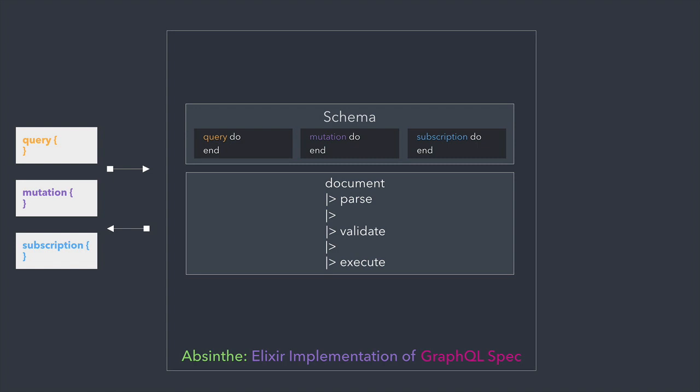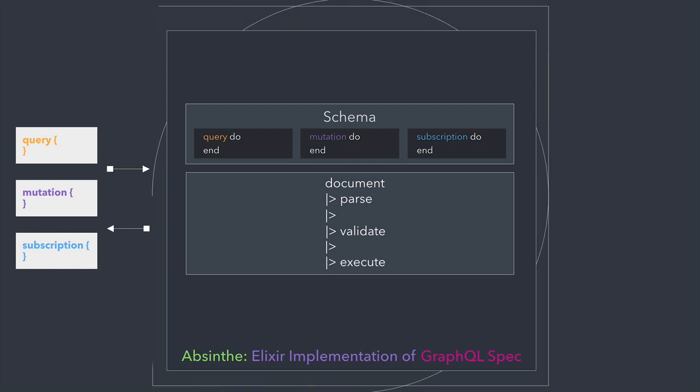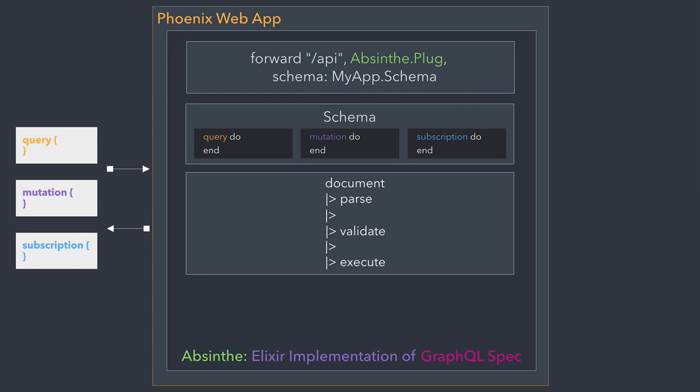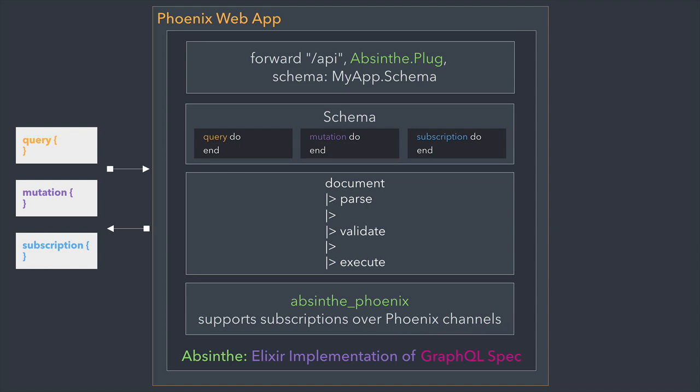While the core Absinthe package isn't tied to any particular Elixir web server, it includes specialized packages for integrating Absinthe into a Phoenix web application. There's a special plug that handles GraphQL documents sent over HTTP to a Phoenix endpoint, and there's a package that supports GraphQL subscriptions over Phoenix channels.